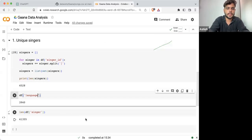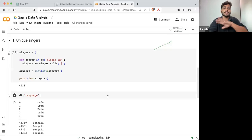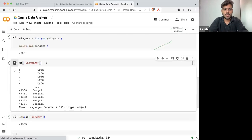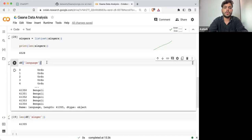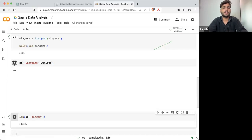Now I want to know how many different languages of songs we are having. So I can write df['language'].unique() and execute it.